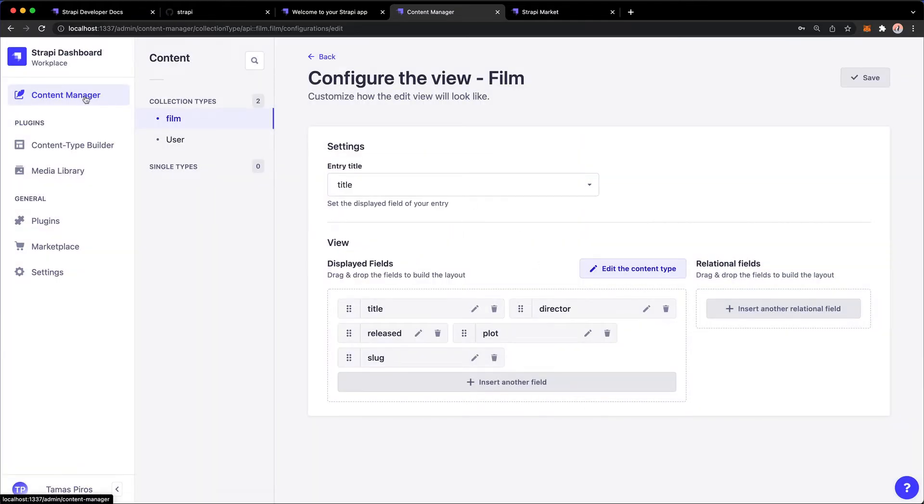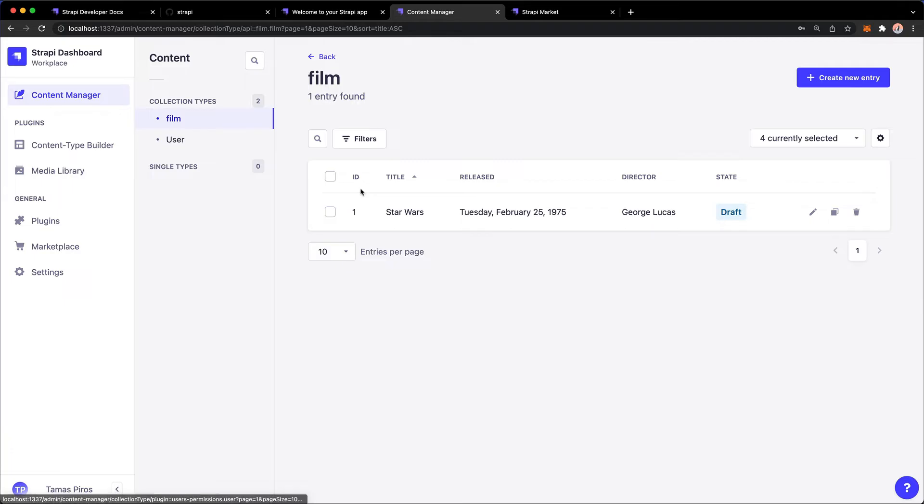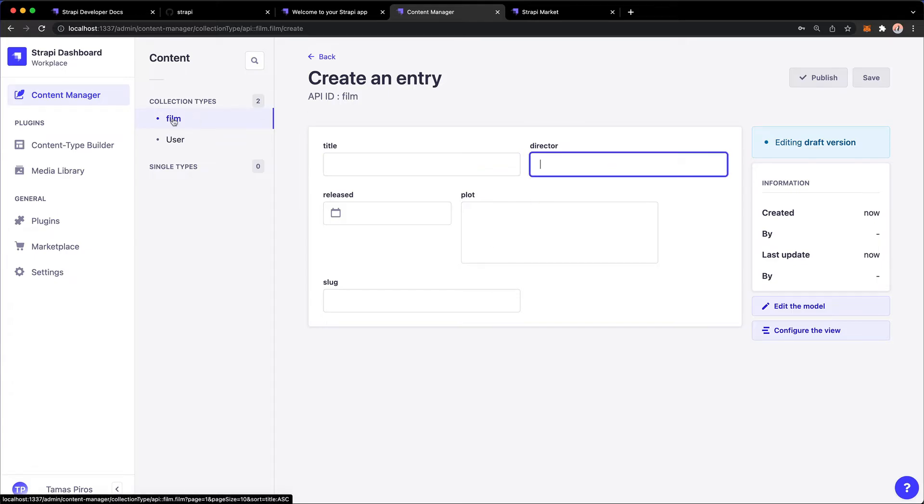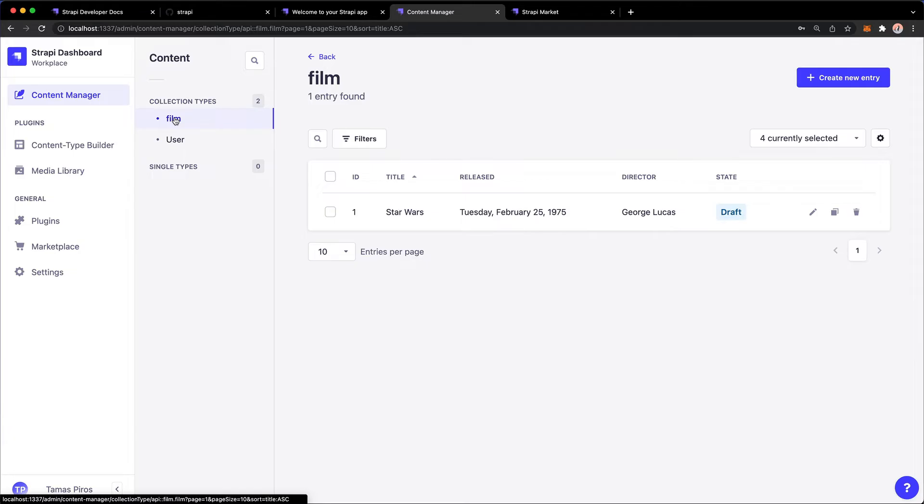And if I go back to my Content Manager, if I want to add a new entry now, Title and Director appear next to each other. So this is great. Also notice that if I'm listing the films, I have a bunch of options in here.